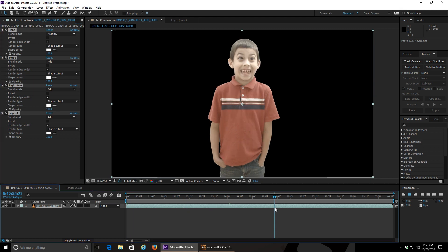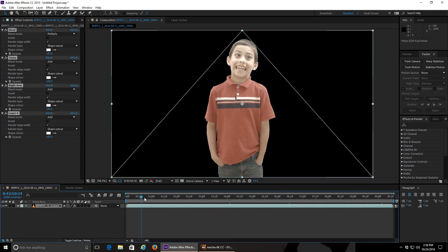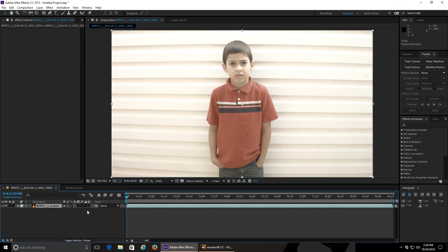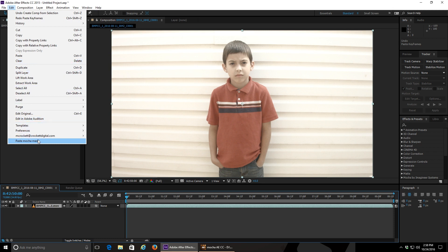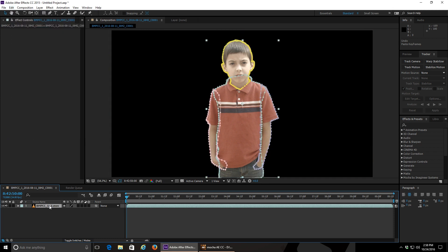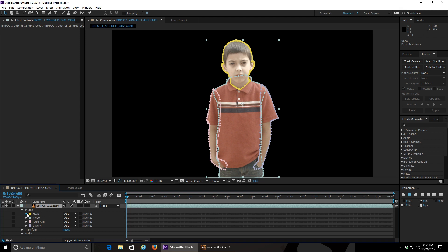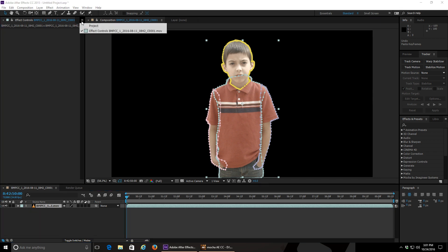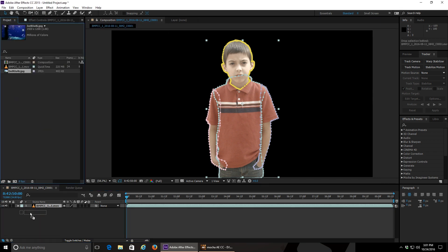You can scrub through and see that your mask moves with your subject. Another way of doing this is to again make sure that your layer is selected in the composition panel down below. Click edit and choose paste Mocha mask. Now you can expand the properties of your layer and find a separate mask for each one that you drew in Mocha. Frankly, I like this method better because it gives me a little bit more control over the edges of my mask. Now again, you can add different backgrounds behind your subject.